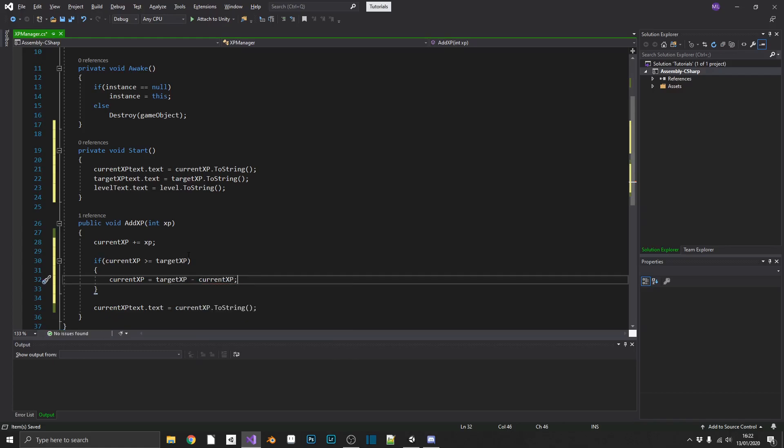We first need to set our currentXP equal to our targetXP minus our currentXP. So the reason we do that is, for example, if your targetXP is 100 and your currentXP is 105, you don't want to reset currentXP back to zero. You want to level up and then give your player 5 XP from the start.